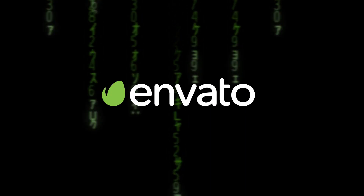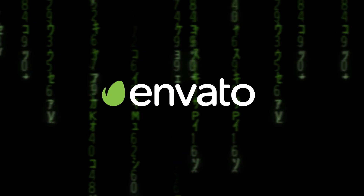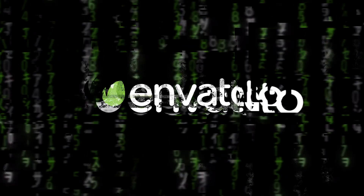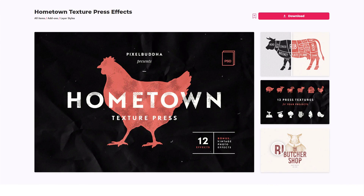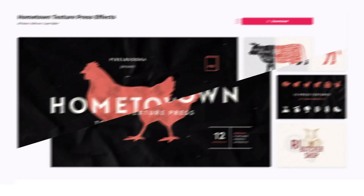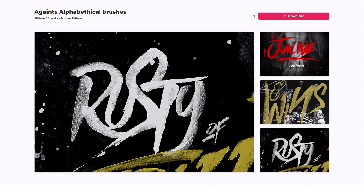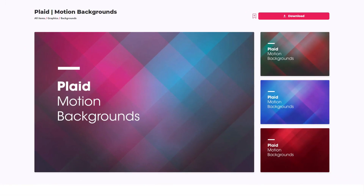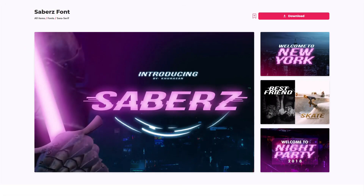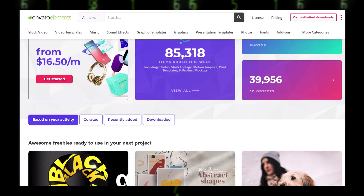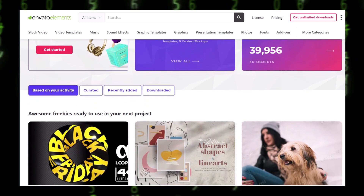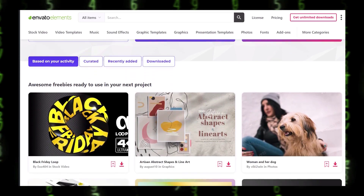All resources featured today can be found on Envato Elements. Get unlimited downloads of design assets, templates, and fonts with Envato Elements. Millions of creative digital assets with simple commercial licensing, and you can cancel any time. Subscribe now with the link down in the description.